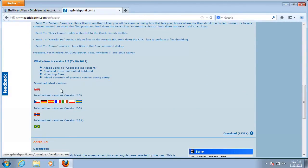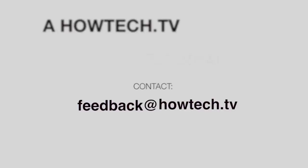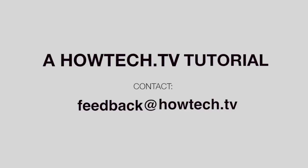Happy right-clicking! Leave your comment below or contact us by email. This was a HowTech.TV tutorial. Thanks for watching.